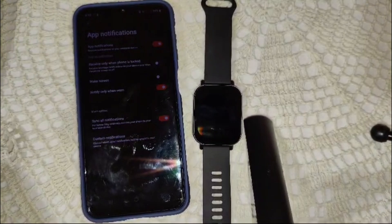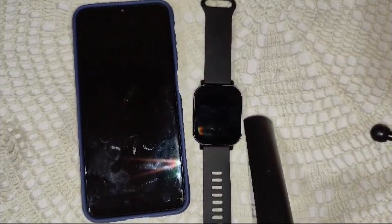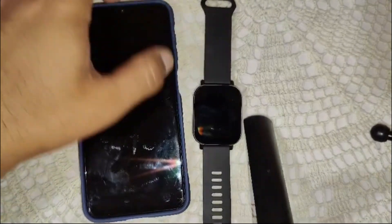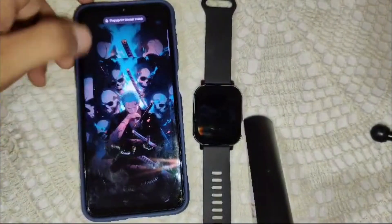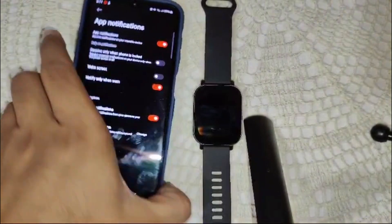Now let's talk about managing notifications and customizing alerts. If you only want certain apps to send alerts, you can customize it easily. Go back to the notification settings in the Mi Fitness app, where you toggled on notifications. You'll see the sync notifications option here.